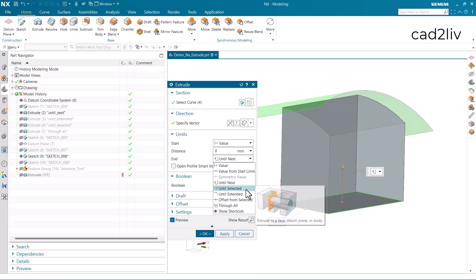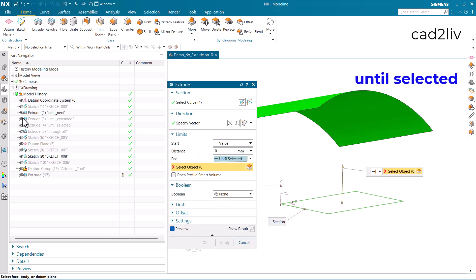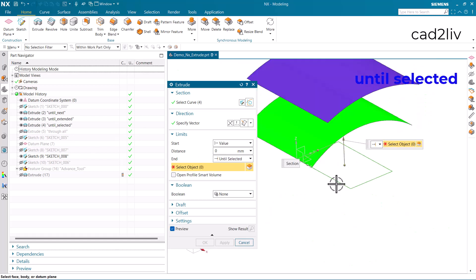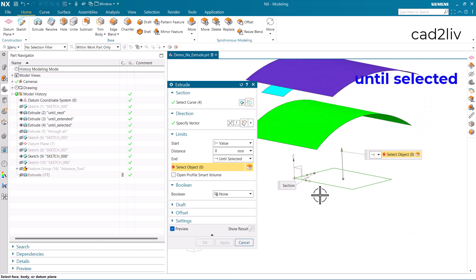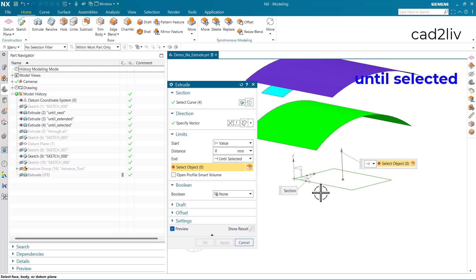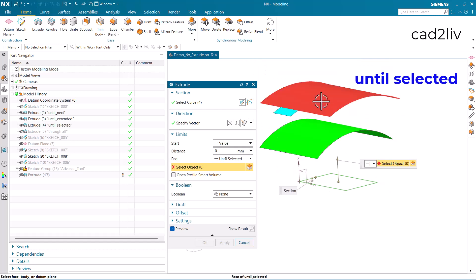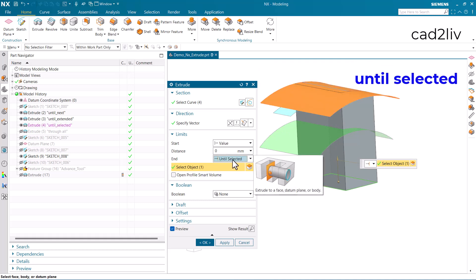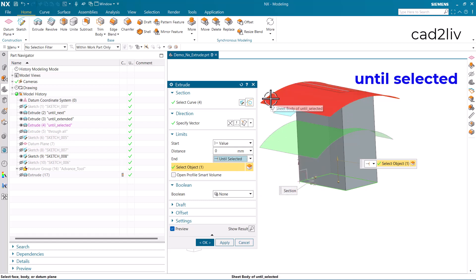The next option is until selected. In this case, if I want to extrude up to a specific face, I tell the software which face I need the extrude to reach. In the case of until selected, it is important that the surface must intersect completely with the extruded body.